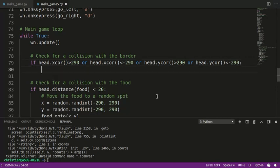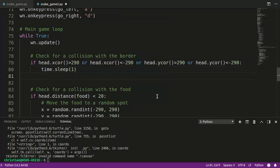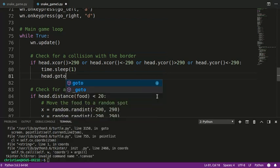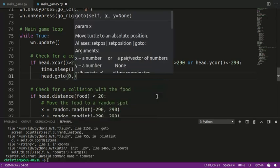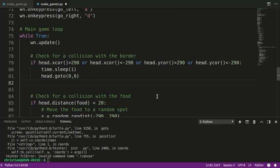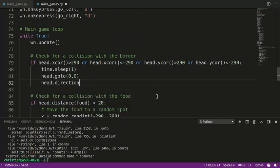Here's what we're going to do: we're going to call time.sleep for one second, which basically just pauses the game. We're going to send the head back to 0, 0, and we're going to stop the head. You might want to do your game a little differently — you can keep going in the same direction, it's up to you. I like to stop it and give the player a chance to breathe.